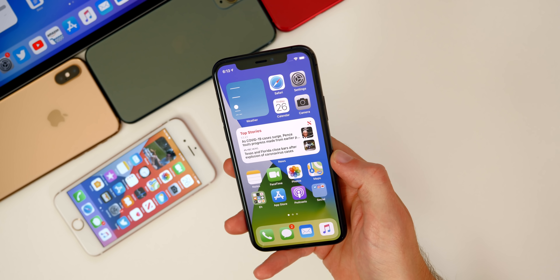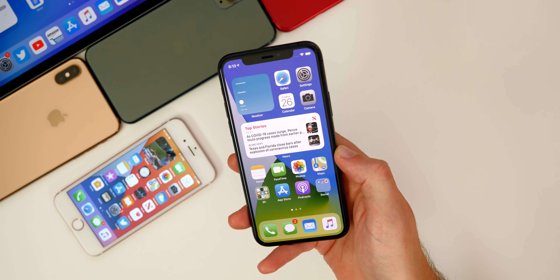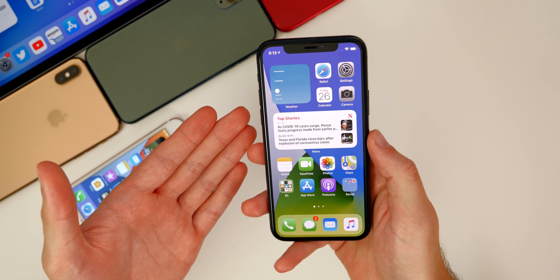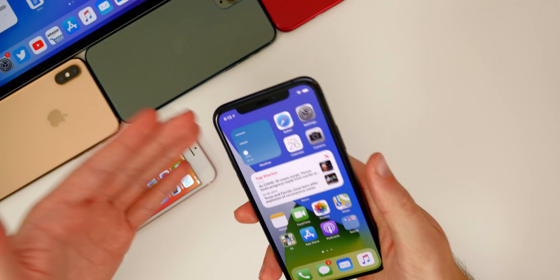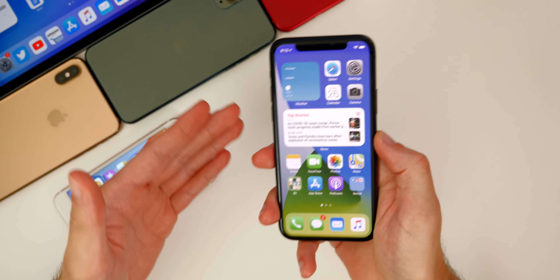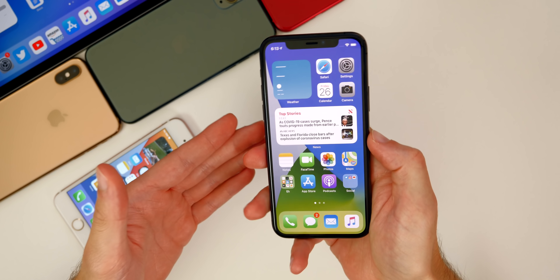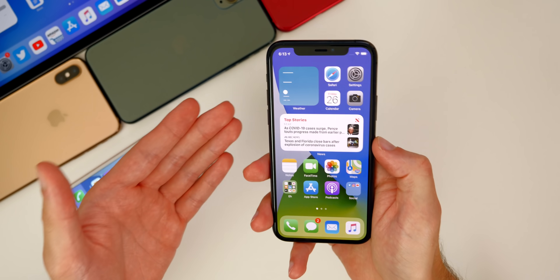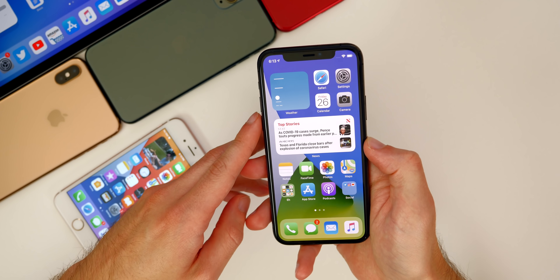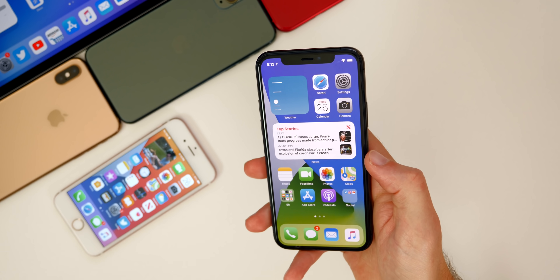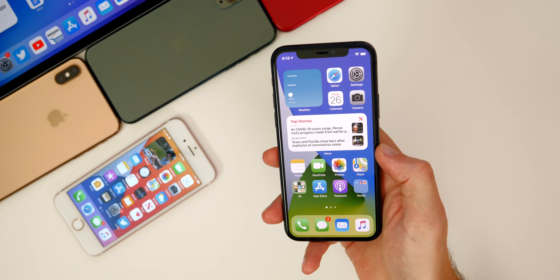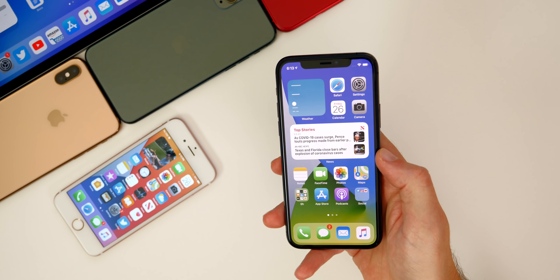That has been my experience so far with iOS 14 beta one. Let me know how it's been running for you down in the comment section — how's your battery life, your performance, have you been having the same bugs? Do you have any additional features I didn't share yet? Let me know all your thoughts down in the comments. Expect a lot more iOS 14 content for weeks and months to come. Thanks again for watching and I'll see you soon.